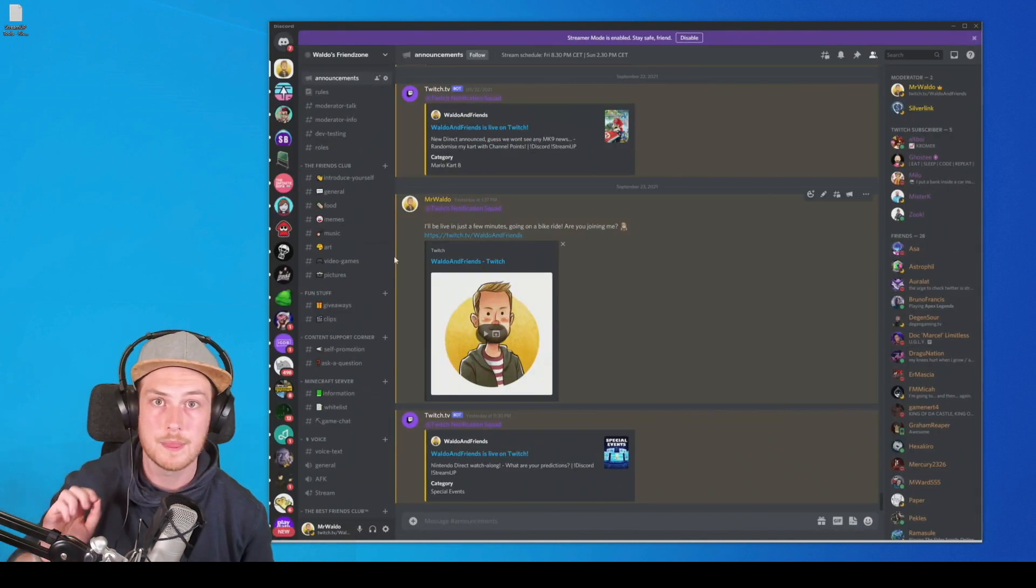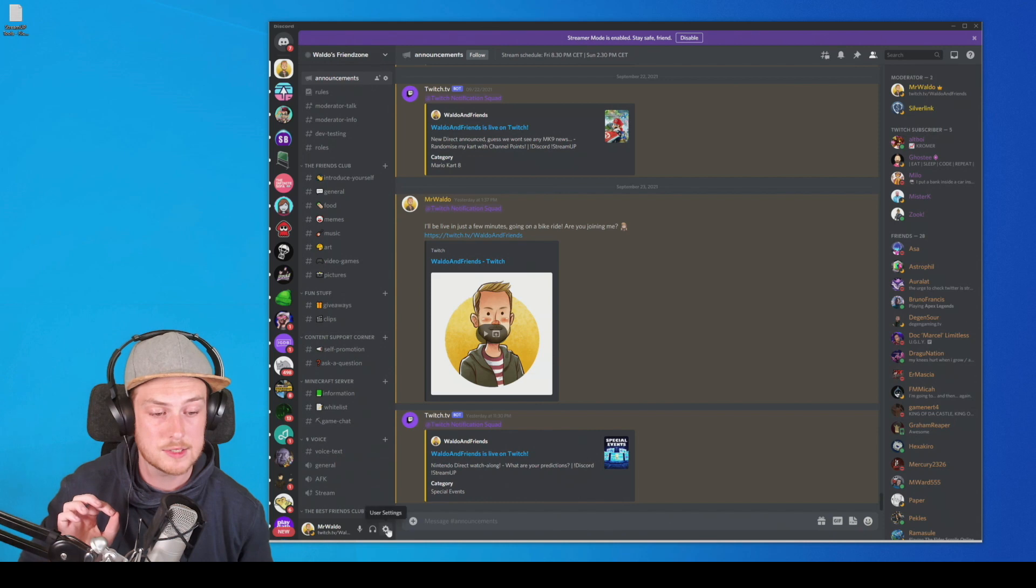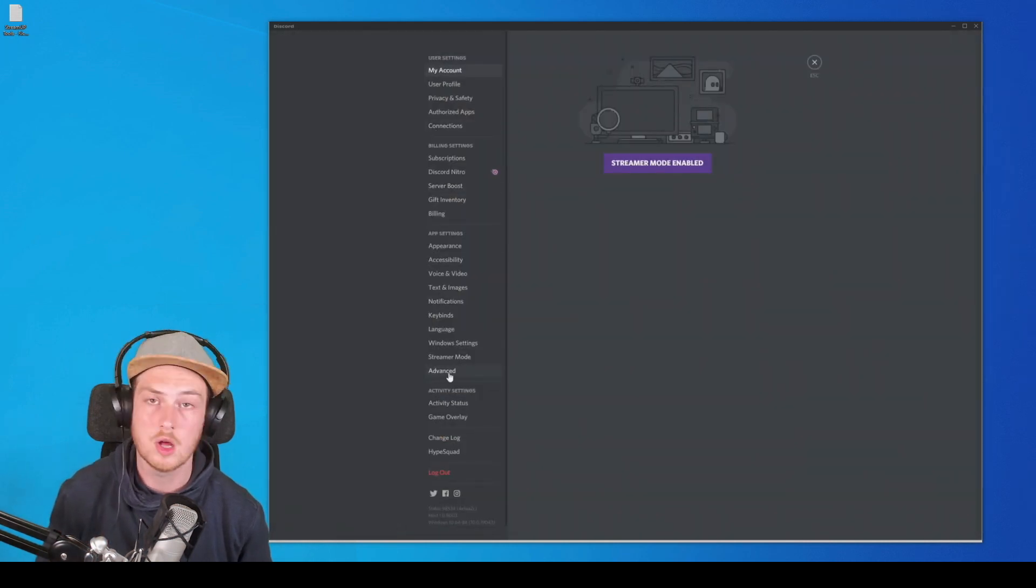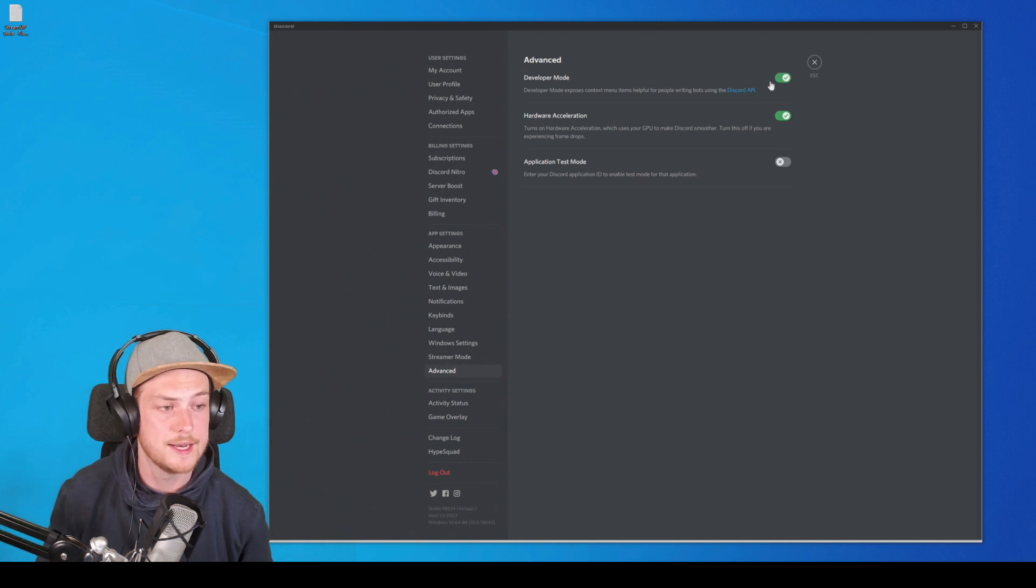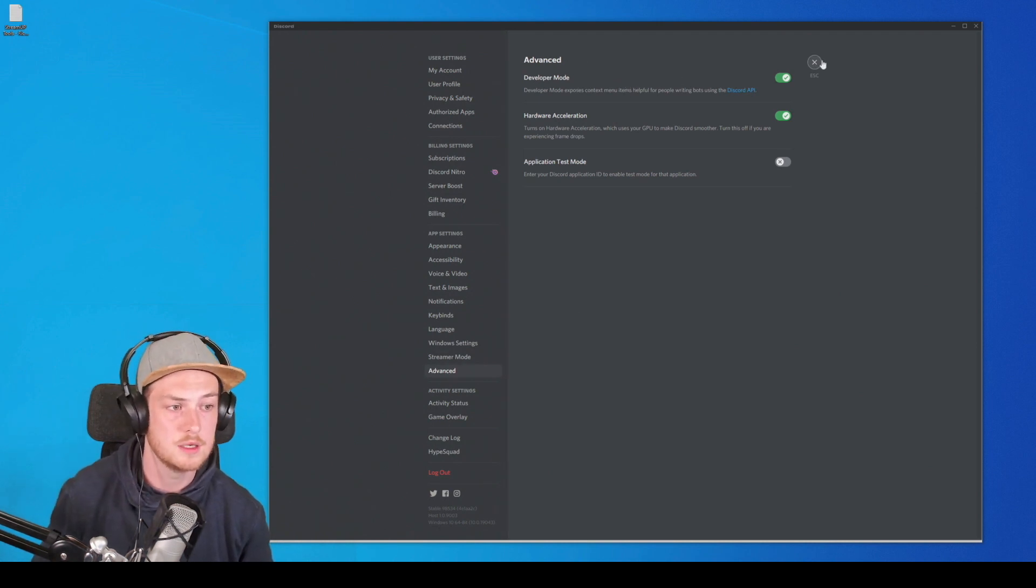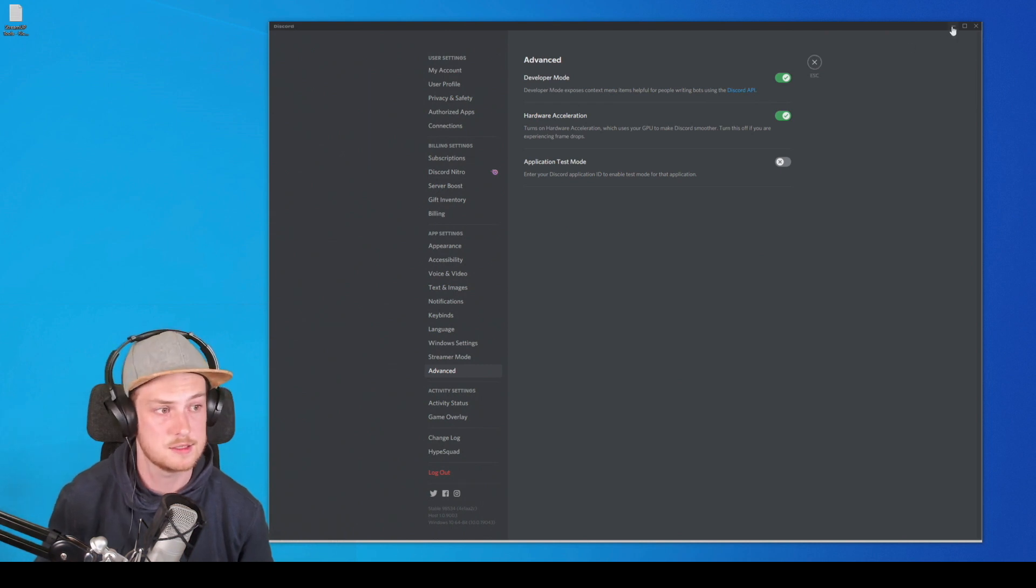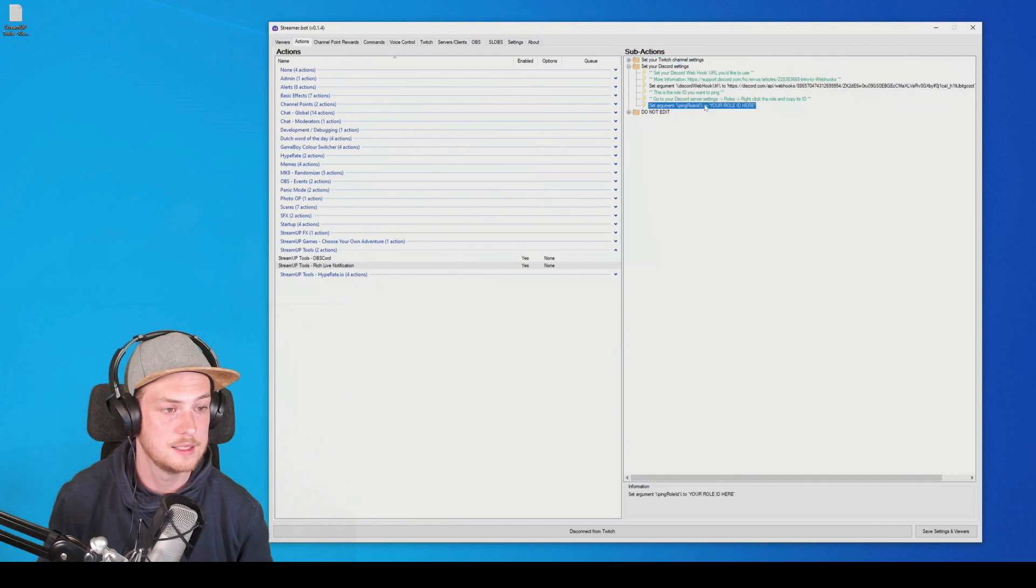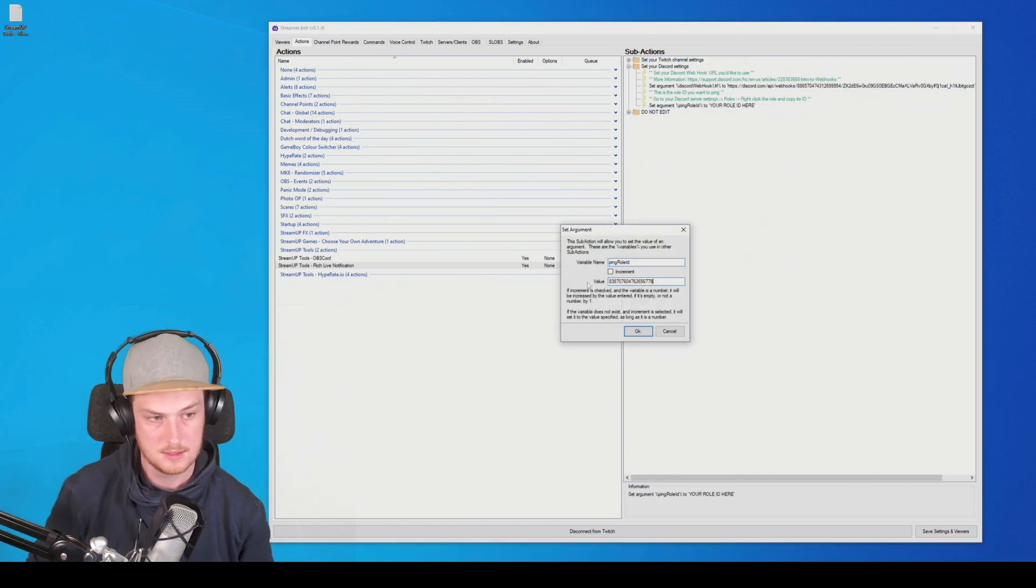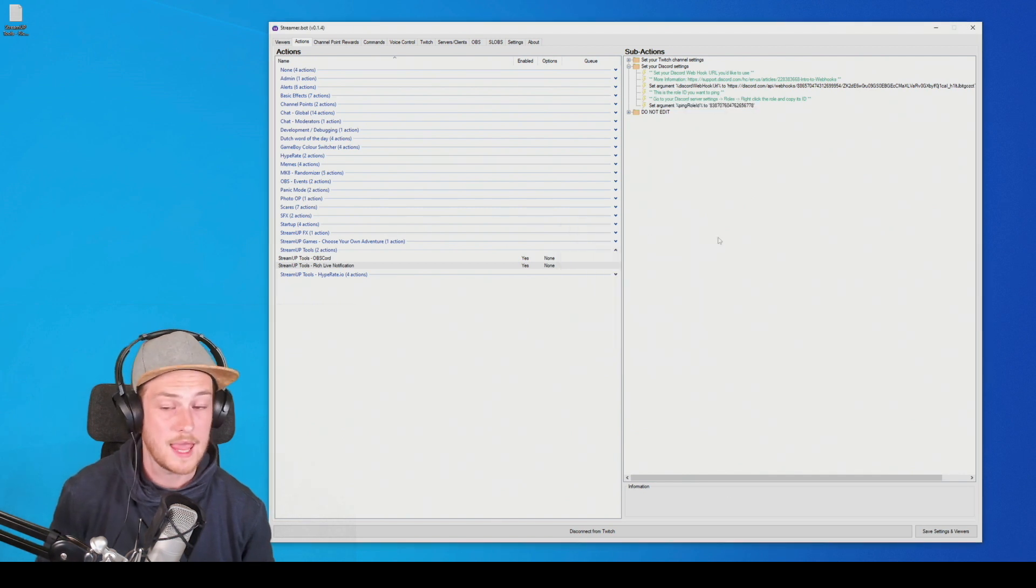So to be able to see that context menu, you need to go to your user settings, then go to advanced almost at the bottom. And you'll need to enable developer mode that will allow you to copy the role IDs. So we're going to close this again. And now we're going to set the arguments for the role ID. There we go. And that's about it. It is almost done.